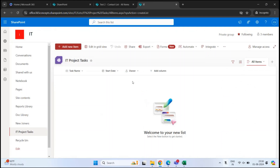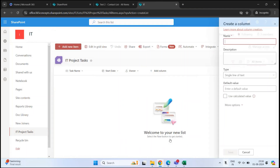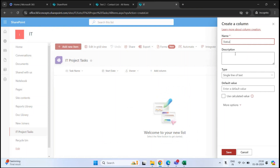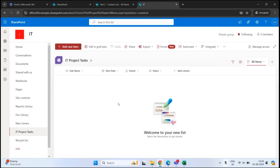Our third column is ready. Now we need another column for Status, from where we will monitor the progress of the task. Click Add Column, select Text, click Next. The name of the column will be Status, type remains Single Line of Text. Click More Options, turn on the required option, and click Save. The columns are ready — now it's time to add information under these columns.